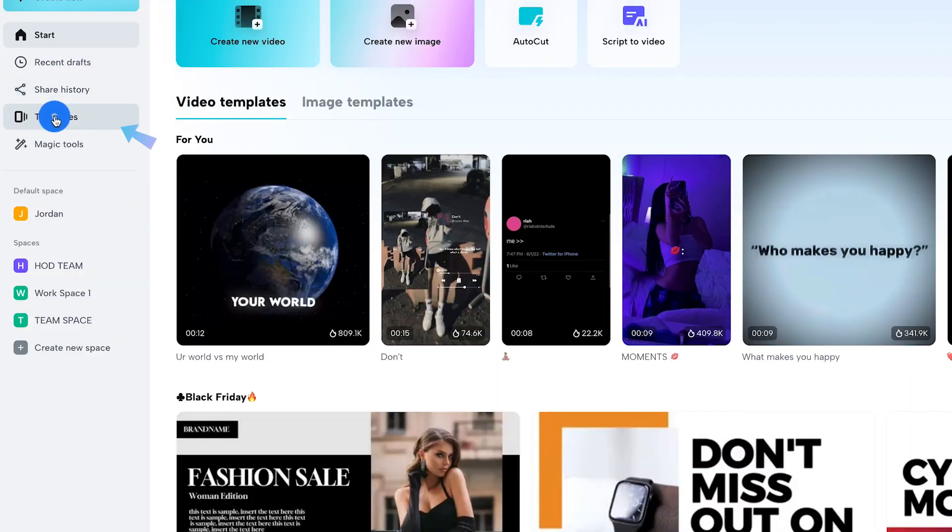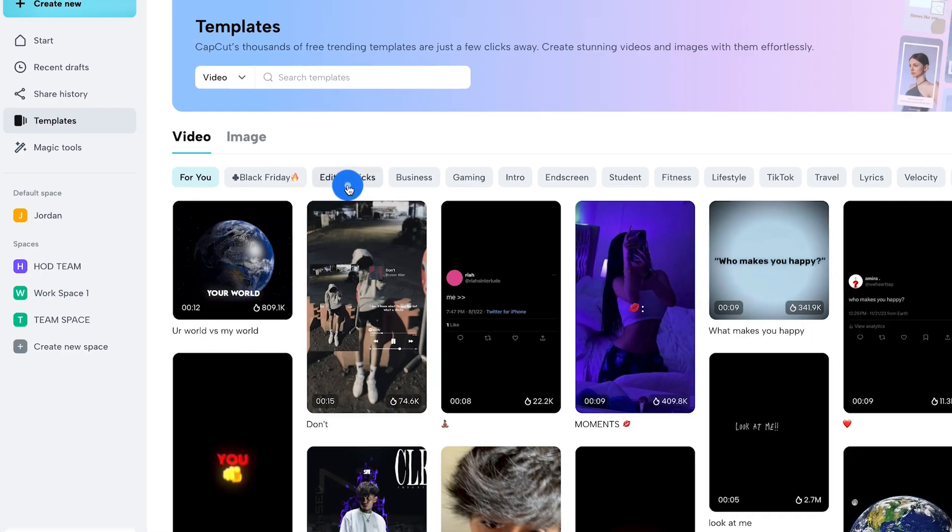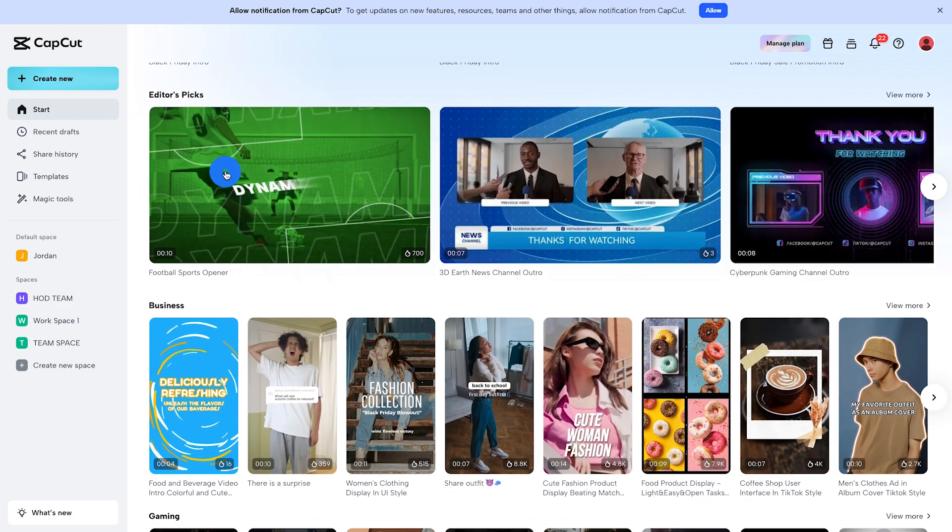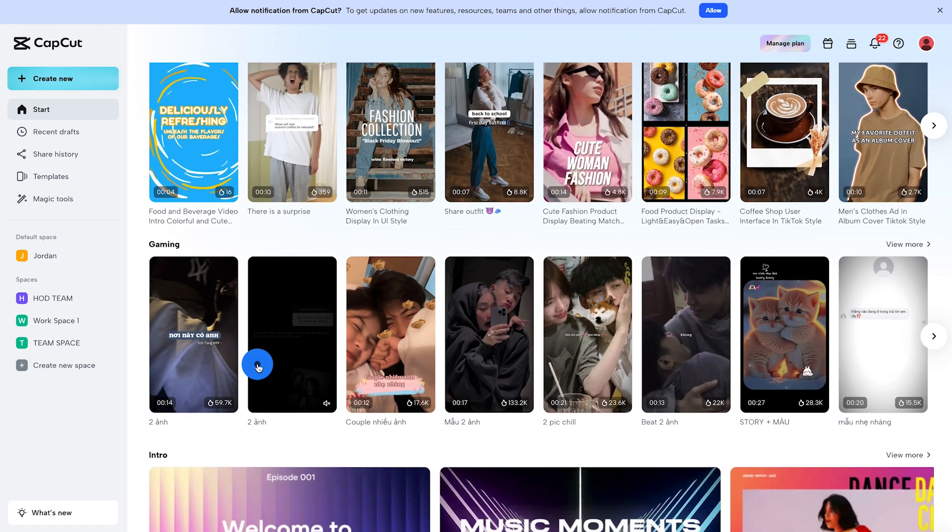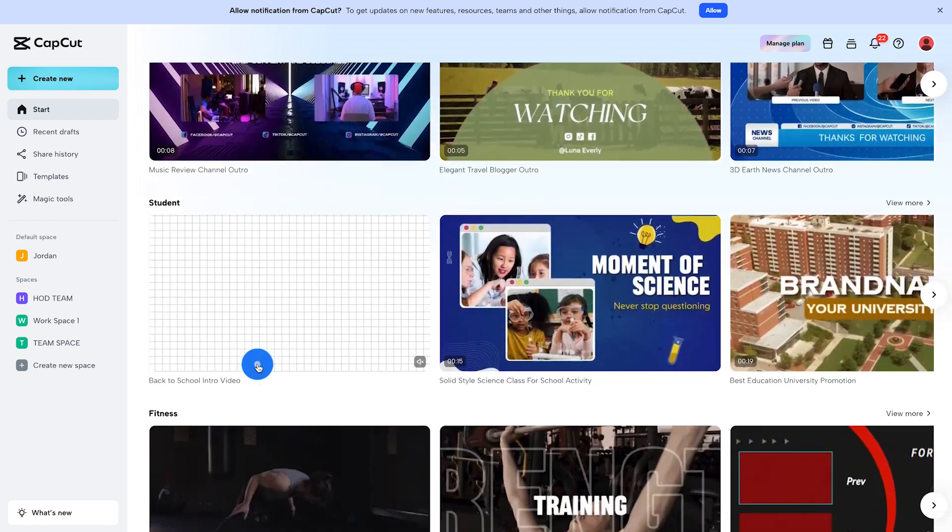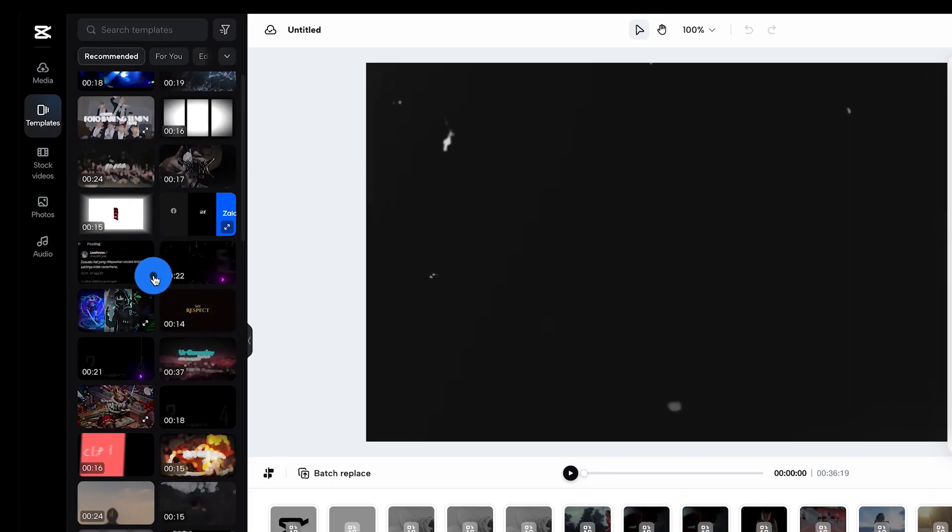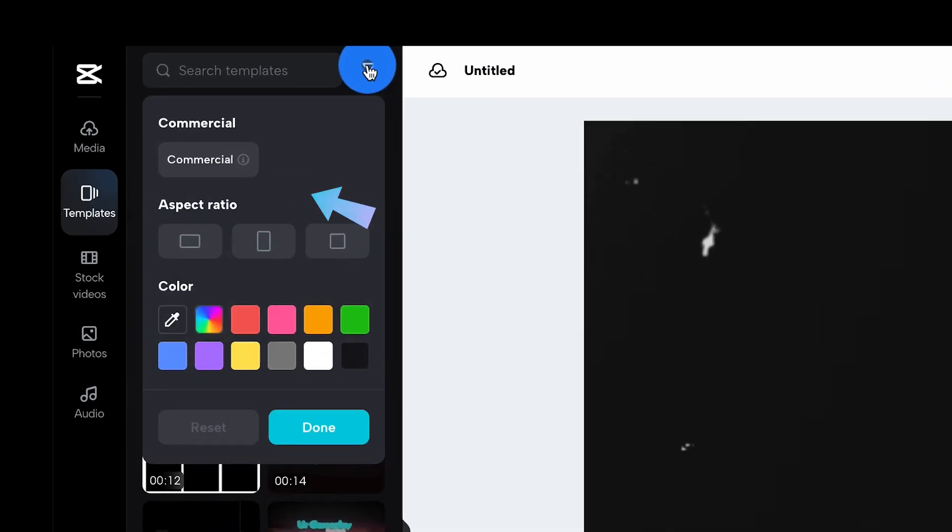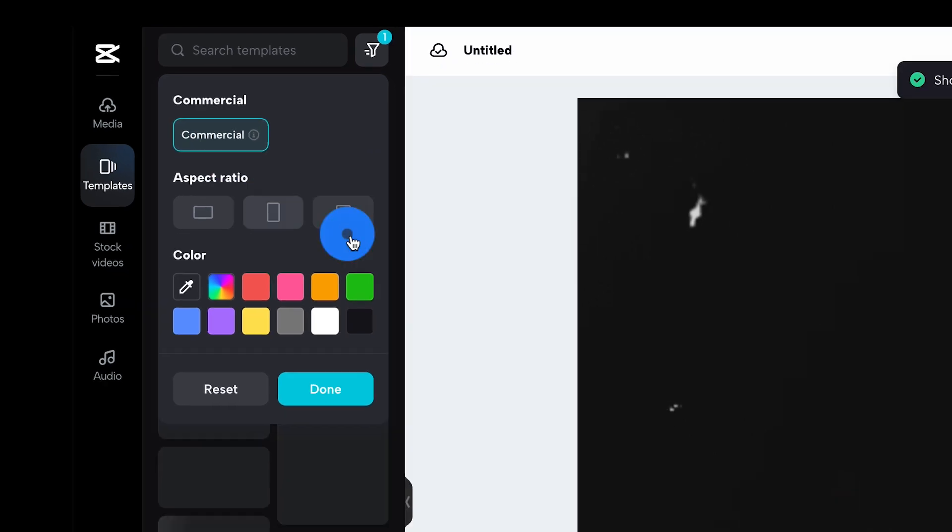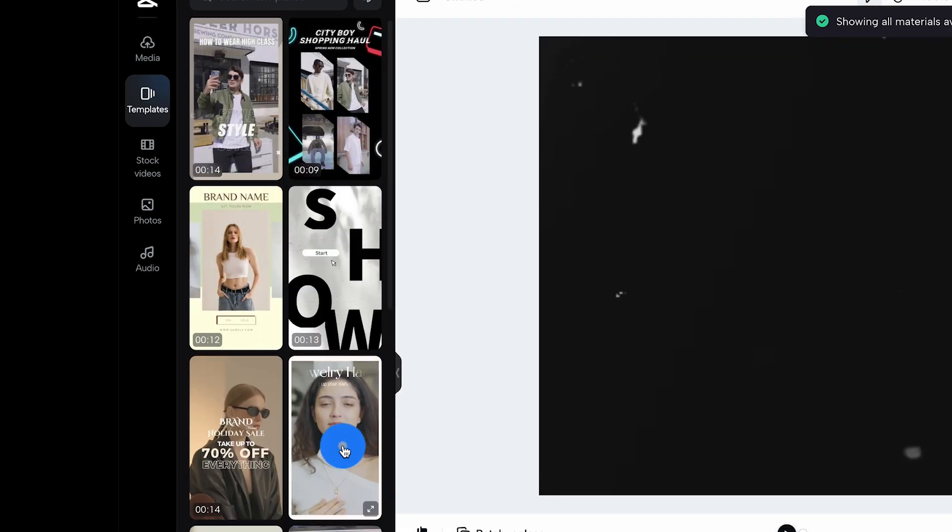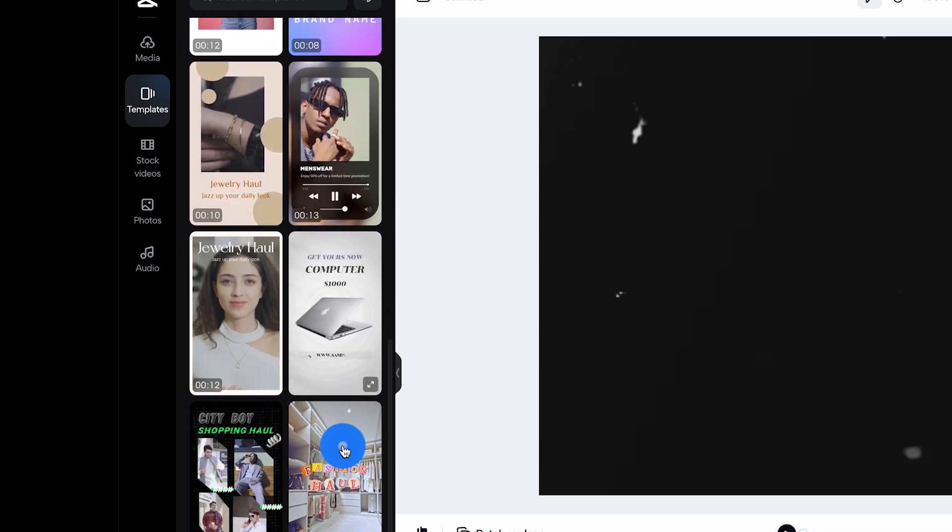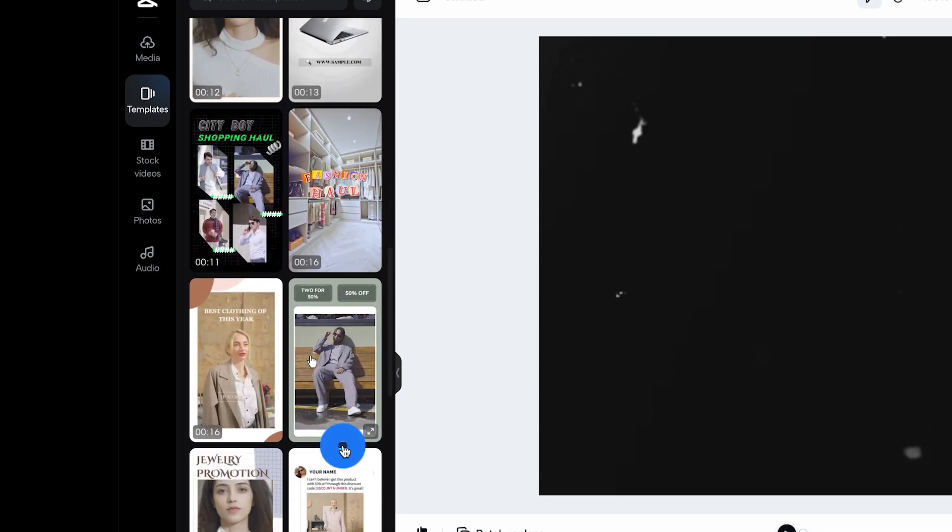In CapCut Online, templates are your best friends for quick edits. Before we jump in, let's browse through CapCut's categories. Whether it's promos, intros, or social media, there's something for every need. And yes, there is also an option for commercial use. Click on the commercial tab and voila! Every template you see here is designed for professional use, ensuring you're clear for takeoff in the commercial landscape.